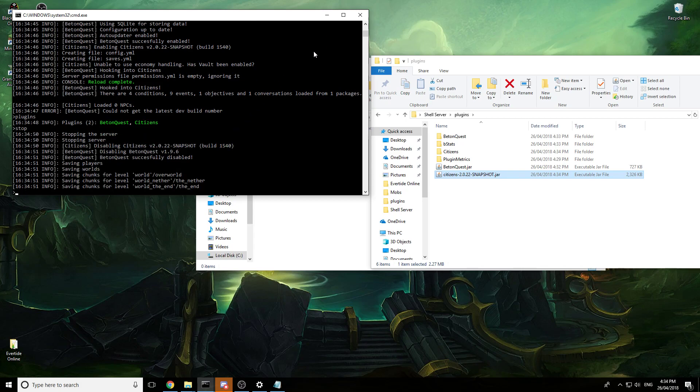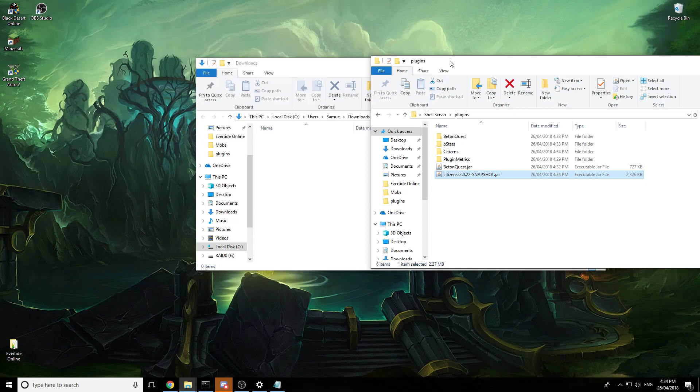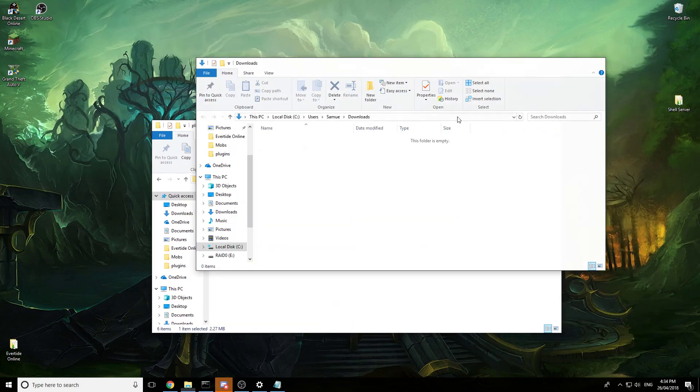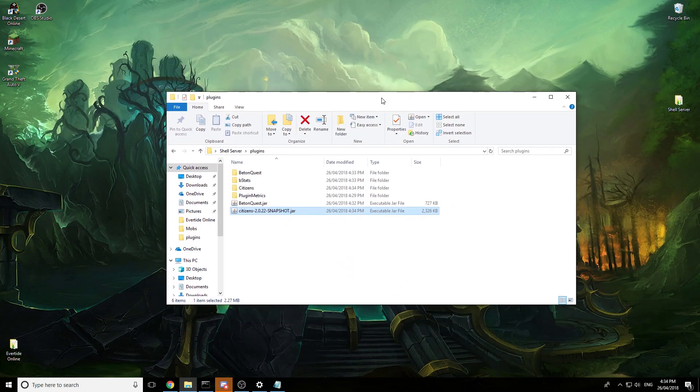Stop, close it down. So that's the shell server done. And yep, that's it for episode one.